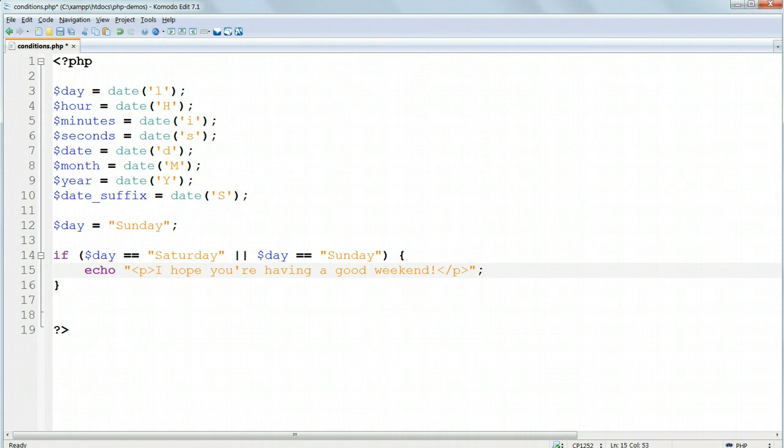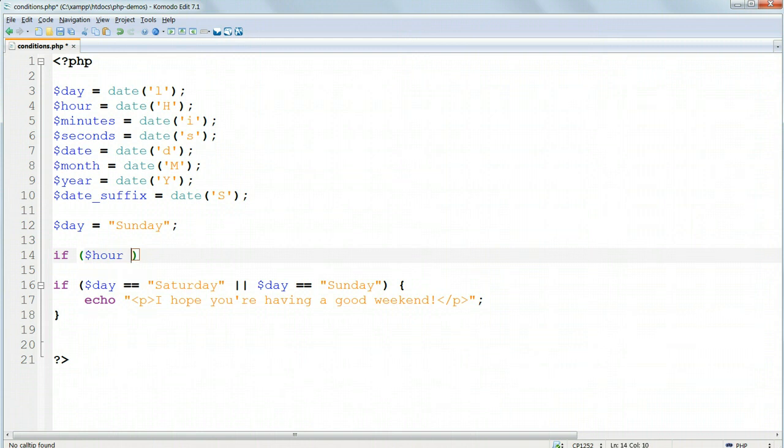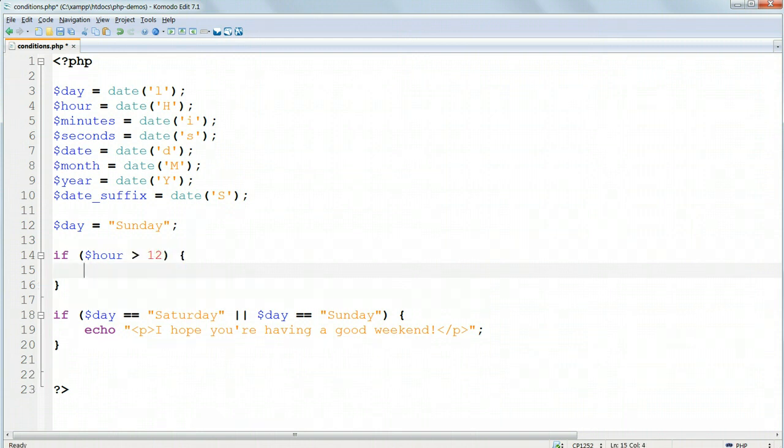Let's make another conditional clause above this one. If $hour greater than 12, echo, then inside paragraph tags, good afternoon, close the braces.